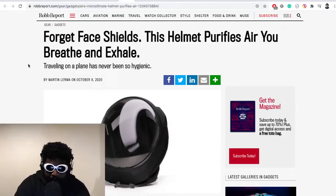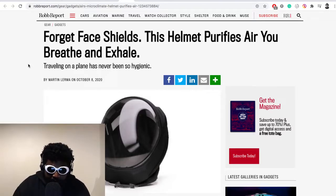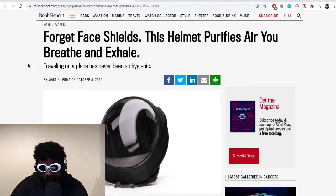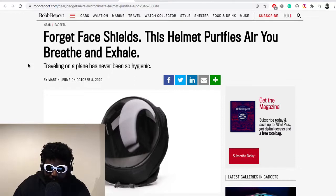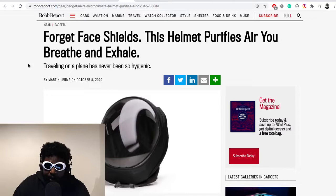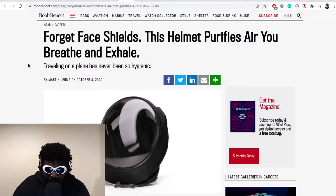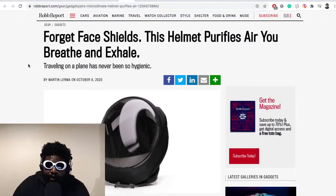One of these examples that I saw on my feed was this crazy space helmet that's kind of reminiscent of something you'd see a space astronaut wearing. It's flipping insane, all batshit crazy, but maybe there's some sort of element of realism to it. So this is the headline here: it says forget face shields, this helmet purifies air you breathe and exhale.